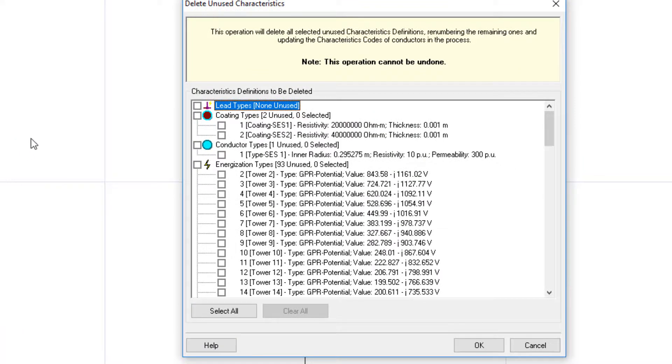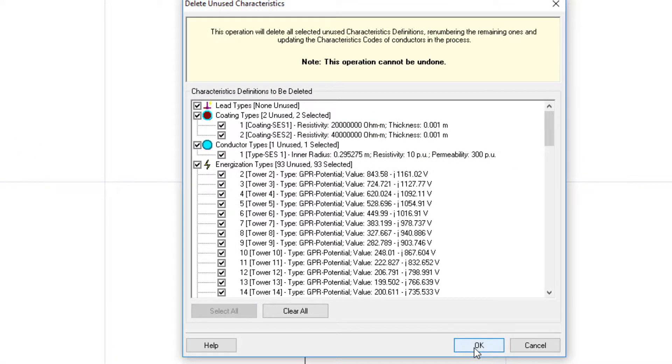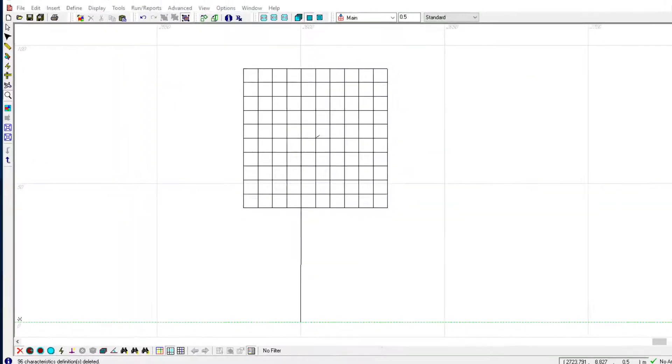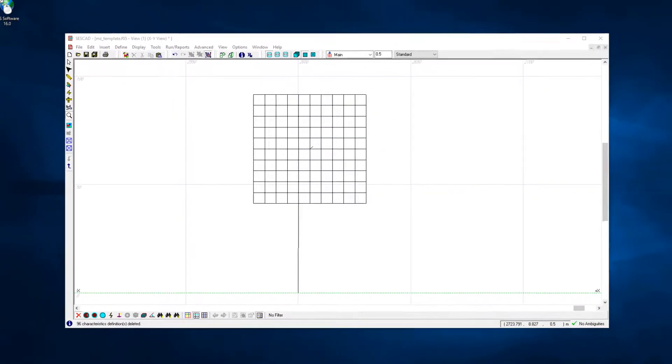Go to the Define menu and select Delete Unused Characteristics. Click Select All. With all of the items selected, click OK. Save the file.